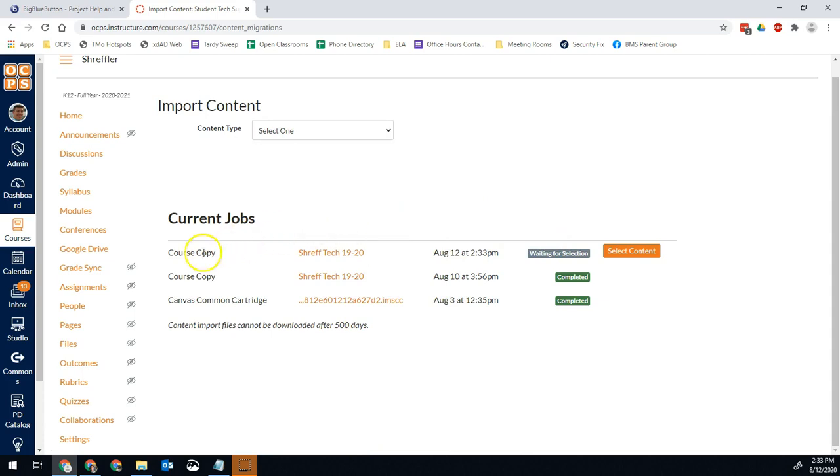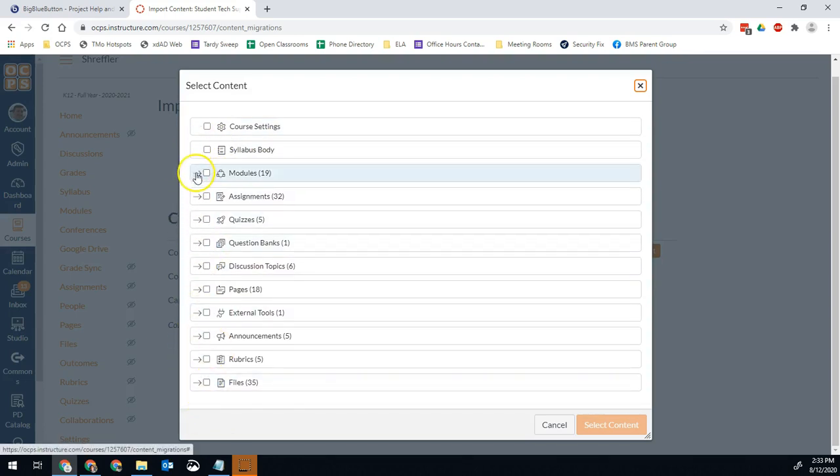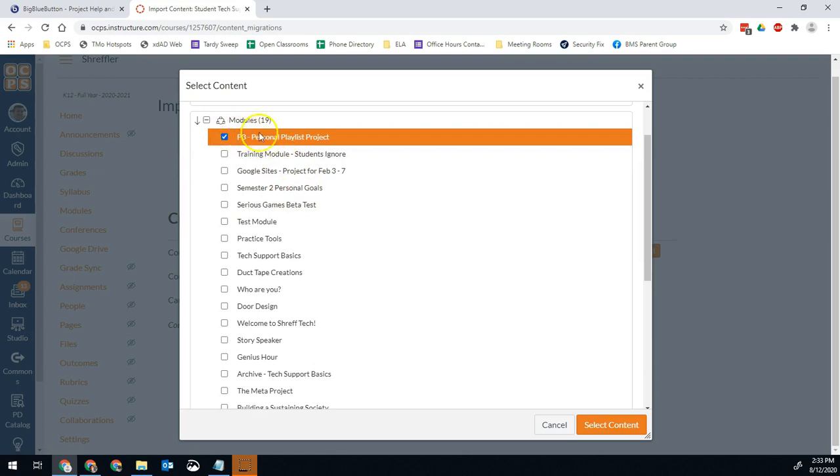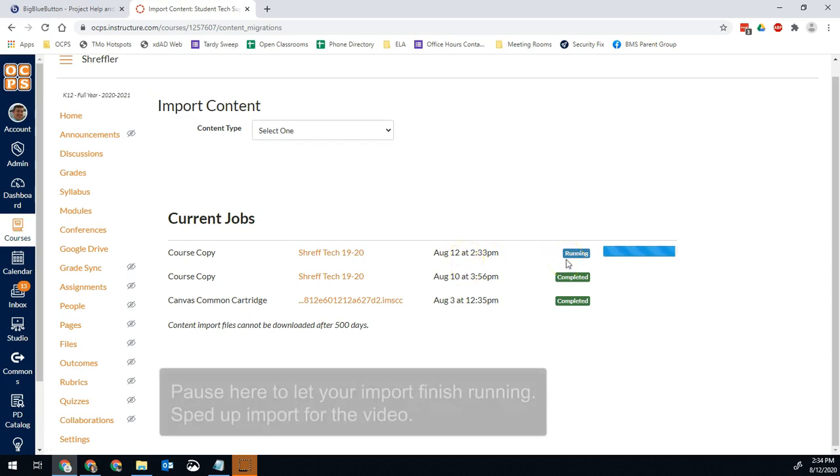Now you notice here, it says course copy Shreff Tech from last year. That's where I'm pulling things from. I did it just now. And now I have this button that says select content. Here, I will see all of my content from my Canvas course, and I select what I want to pull over. So if I want to pull an entire module over, for example, let's say I want my students to work on the P3 personal playlist project now. I've got all the content for that project in that module. I select that, and I say select. That will pull anything contained in that module, whether it's pages, assignments, any connected external tools, any of that stuff will all pull over and get added into my course.